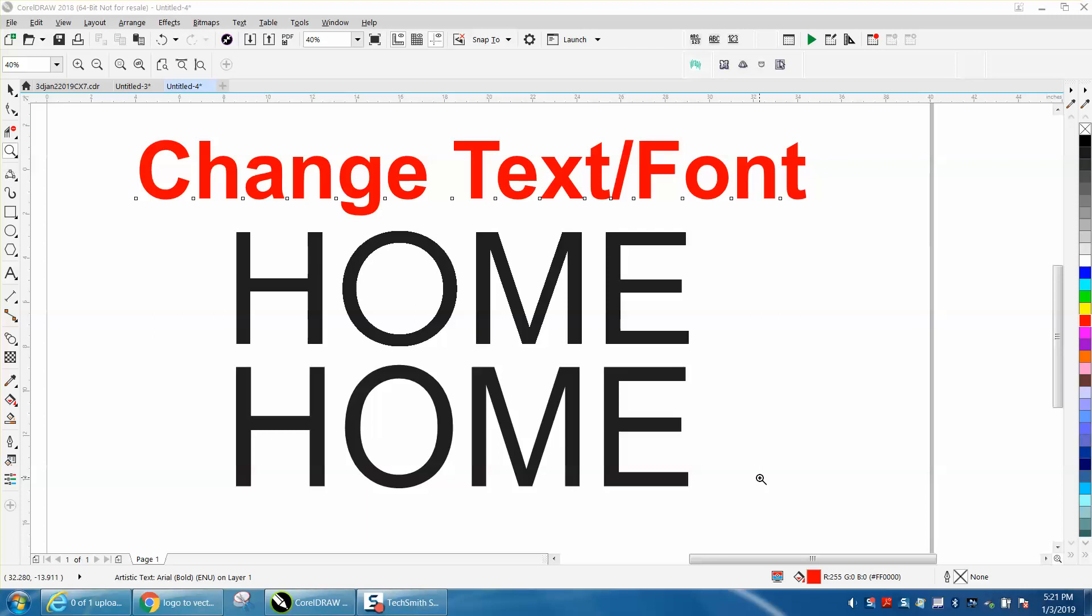Hi, it's me again with CorelDraw Tips and Tricks and today I was trying to match a font that I traced. It was a font inside of something and I could not match it with any of the fonts I had.